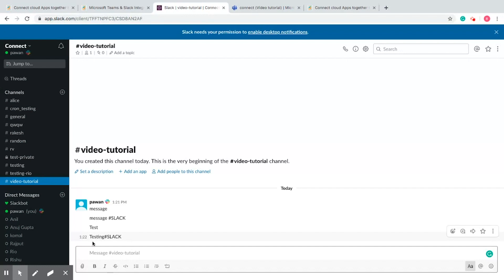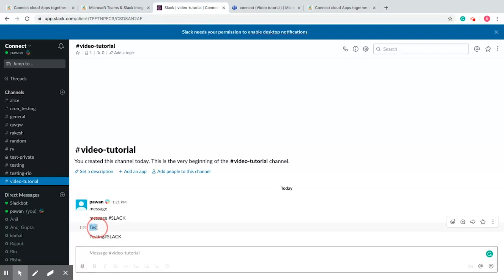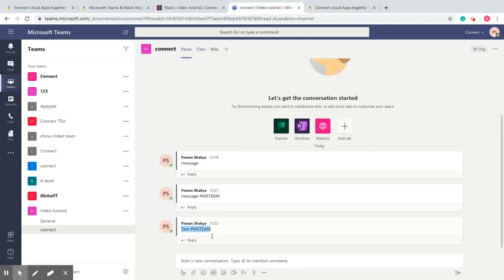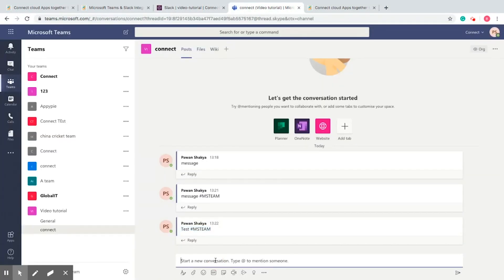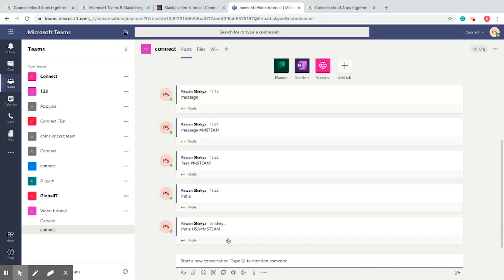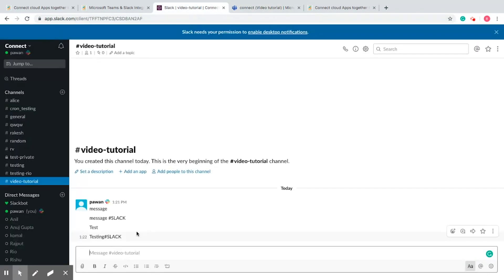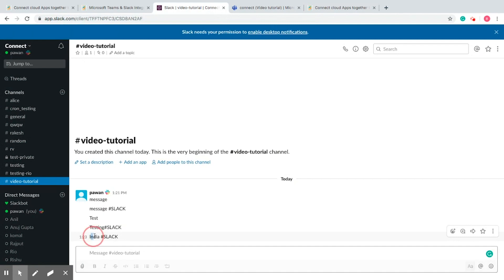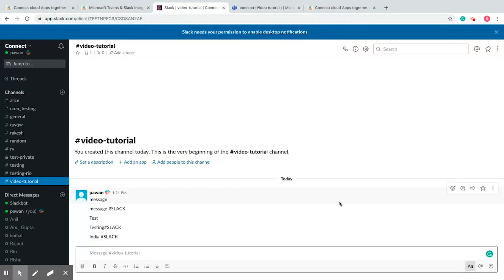Let us send two messages from Slack — 'Slack test' and 'testing Hashtag Slack' — and check out MS Teams. We see the message without the tag is shown, that is 'test Hashtag MS Team'. Now let's check the opposite. Try sending two messages from MS Teams — 'India' and 'India USA Hashtag MS Team' — and let's check out Slack. Again, we see the message without the tag is shown, that is 'India Hashtag Slack'. So we created bi-directional messaging without looping.